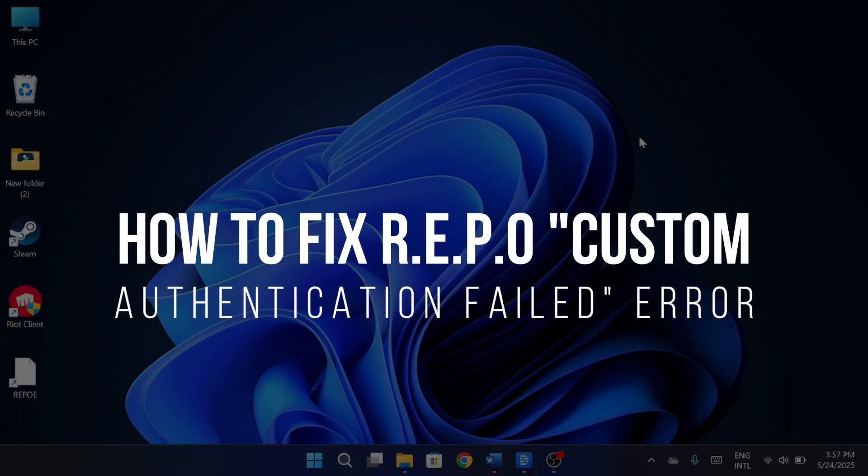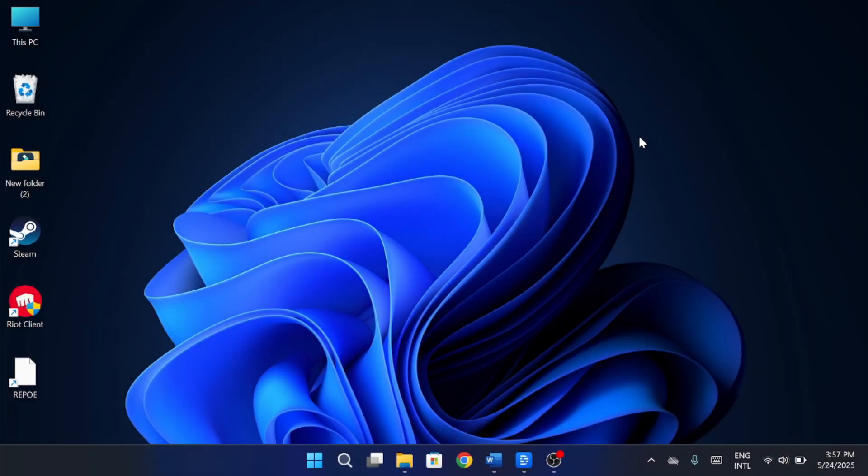How to fix repo custom authentication failed error. Hey everyone, in this video I'm going to show you how to fix the repo custom authentication failed error. It's a pretty common issue, and I'll walk you through the steps to get it sorted. So let's get started.